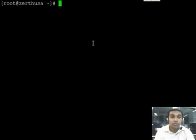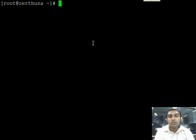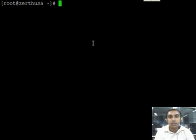I have logged into the server where we are going to install the Red5 streaming server. Before we start, let us see the most important aspects, actually the hardware aspects of this server.